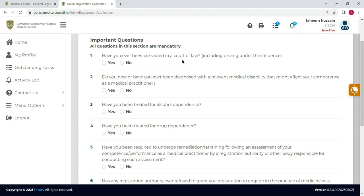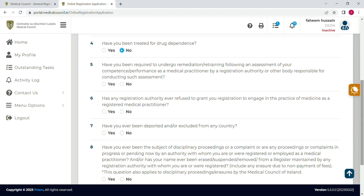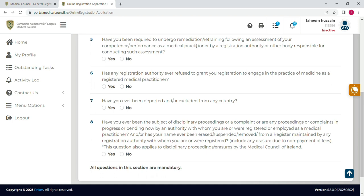Now there are some important questions which you can read and answer accordingly. The first question is: have you been convicted by a court of law? I will select 'No'. Do you have or have you ever been diagnosed with a relevant medical disability? I will select 'No'. Have you been treated for alcohol dependence? No. Have you been treated for drug dependence? No. Similarly, you will answer all these questions — mostly the answers are 'No' as they relate to drug or criminal history.